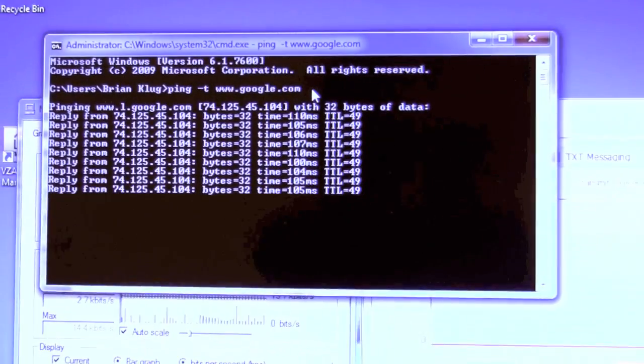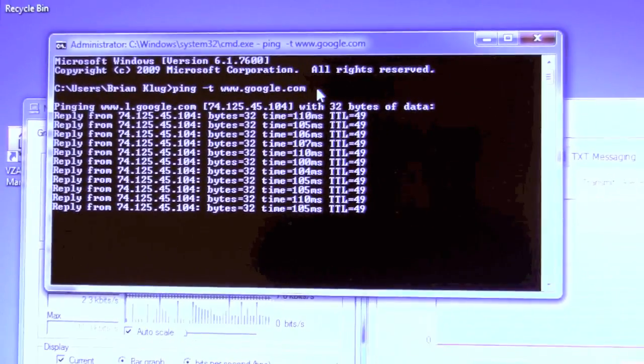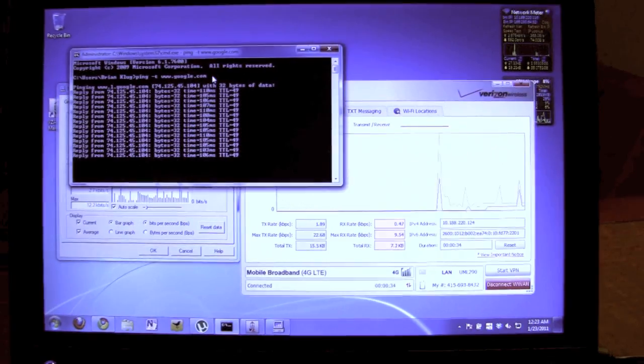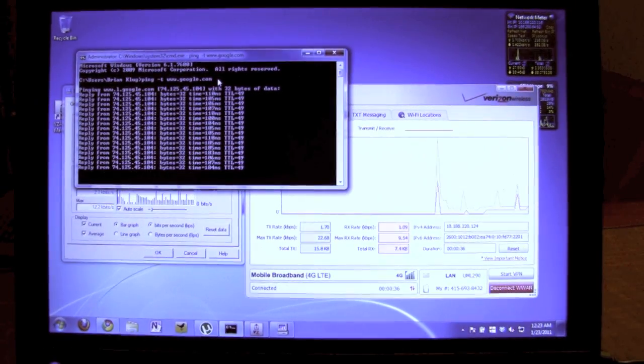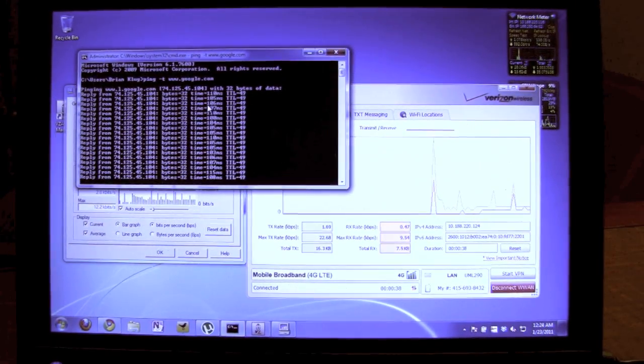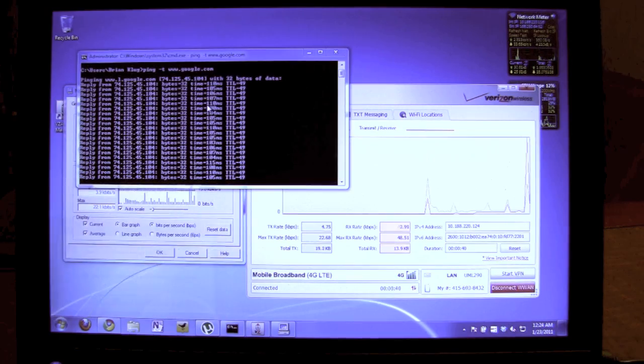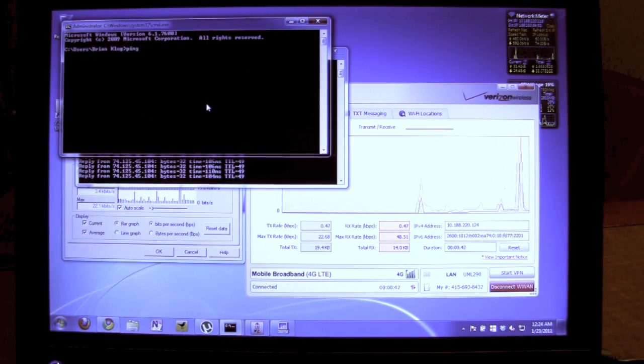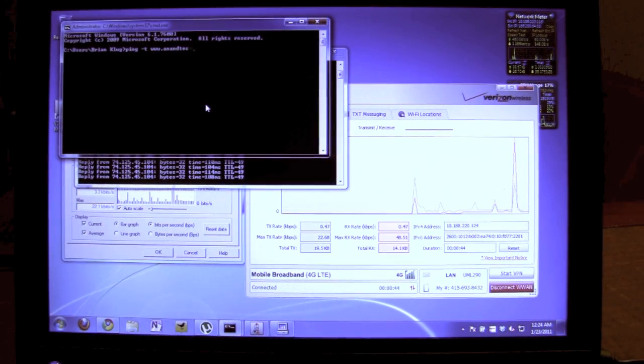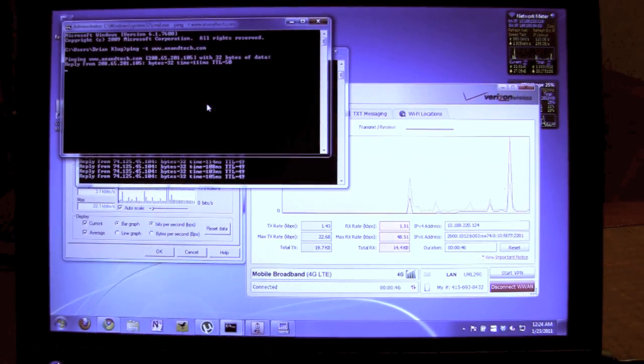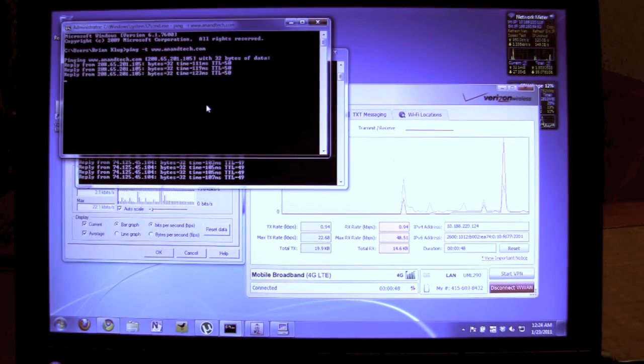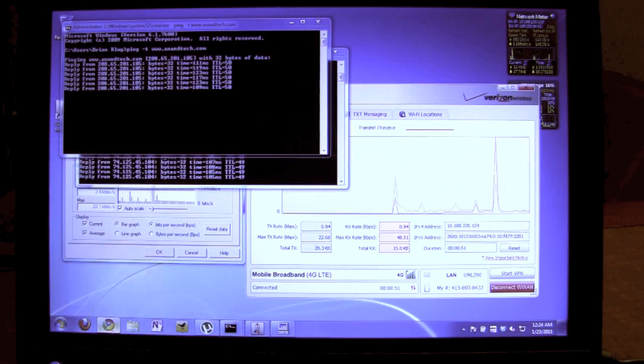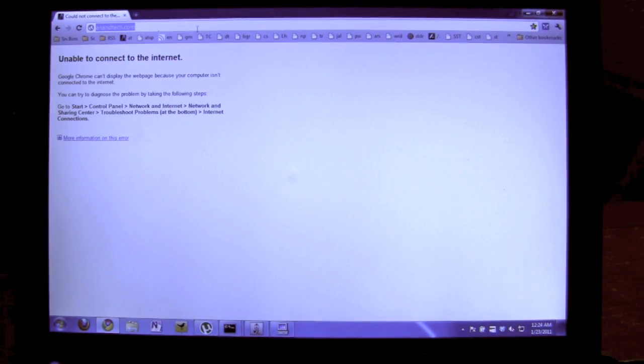That's just entirely a function of which CDN we're actually connecting to, something closer in Phoenix that I've found. Or we can just ping Anantek—this is right around 110 as well. But obviously if you do a speed test or something that's close, we'll get much less latency.